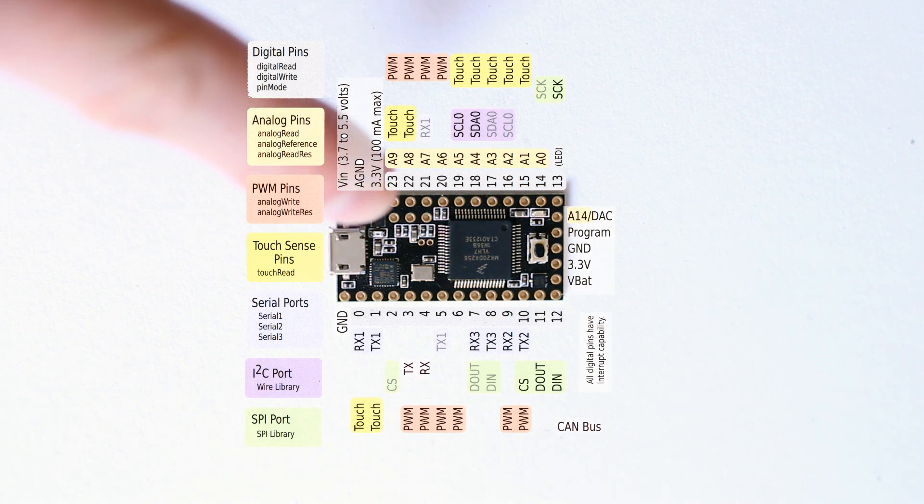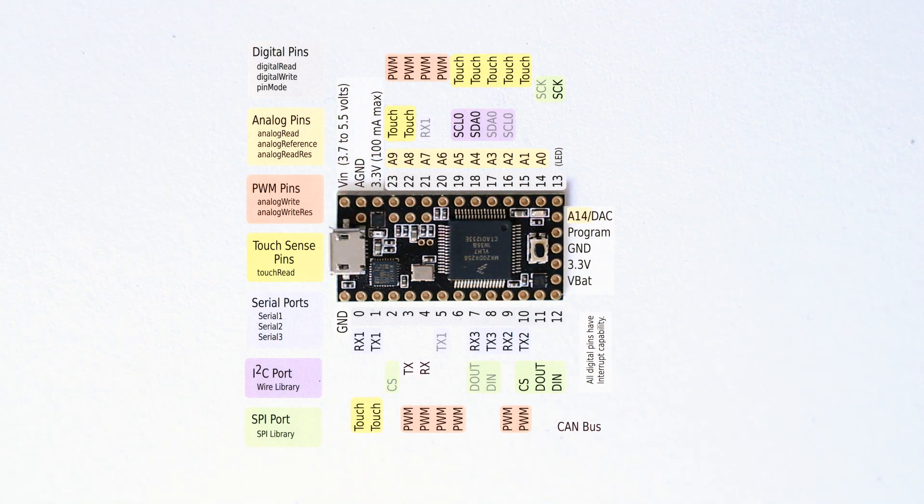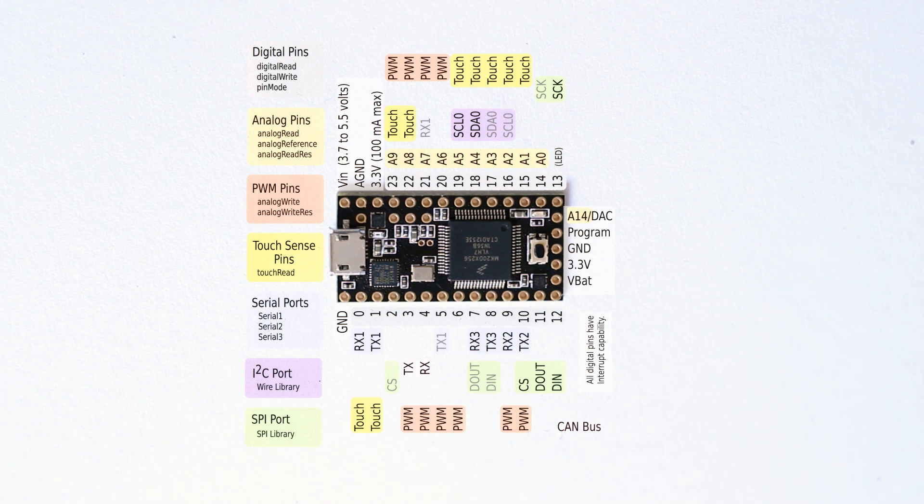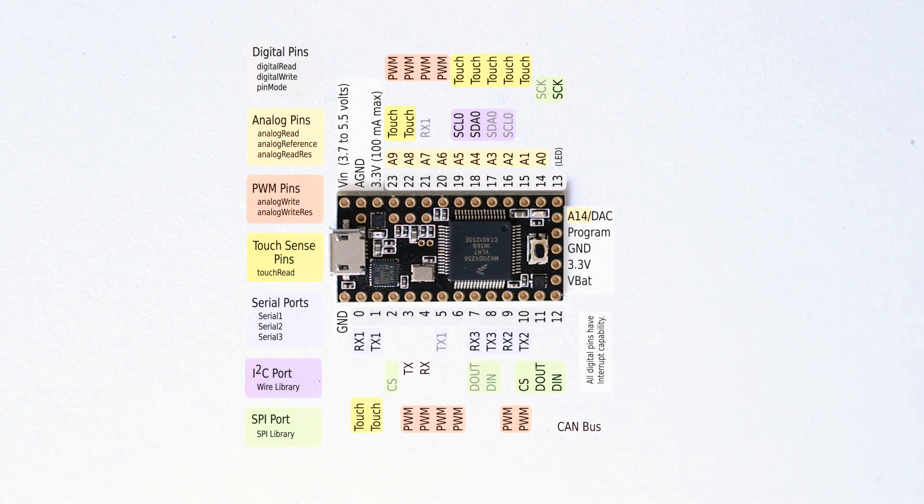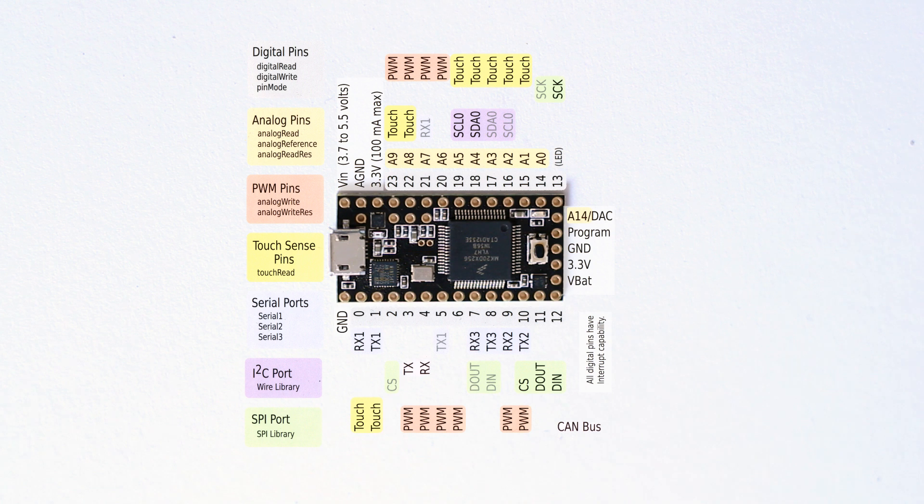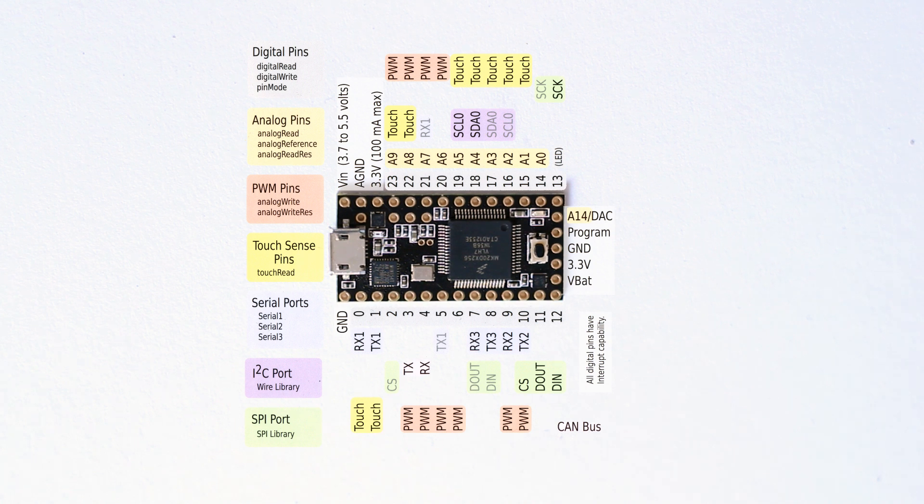It's got a Cortex M4 processor running at 72 megahertz, and it's overclockable to 96. In the IDE at the moment, when you install the software, it does automatically overclock it to 96. It's not really a problem. People haven't reported any issues with it.